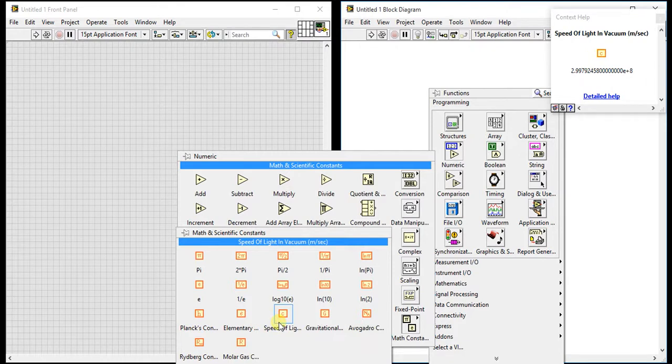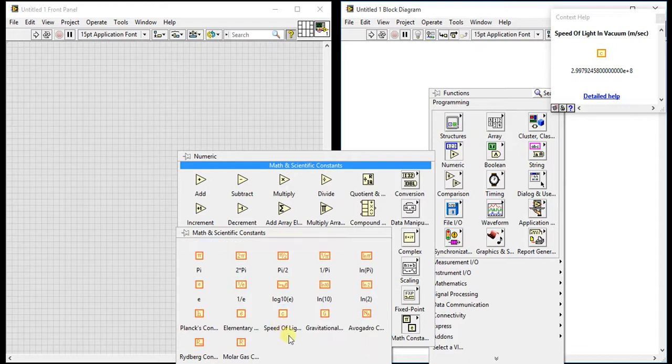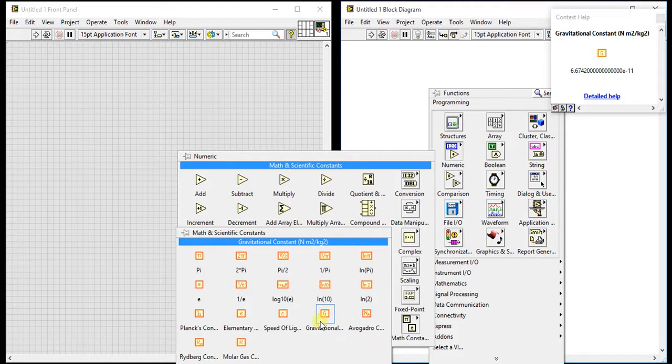You can see that value in help. Then elementary charge, c, means 1.6 into 10 raise to minus 19. This is the electron, proton, neutron electron charge. Then speed of light in vacuum, meter per second. The speed of light is 2.99, approximately 3 into 10 raise to 8 meter per second. Then gravitational constant n, the value of n is 6.67 into 10 raise to minus 11.